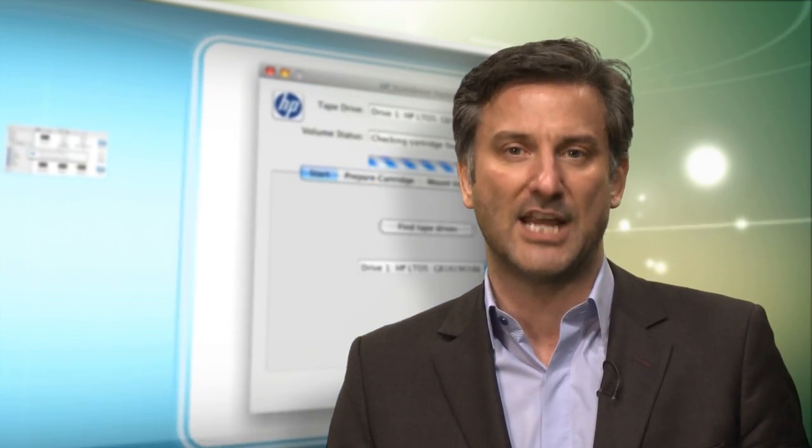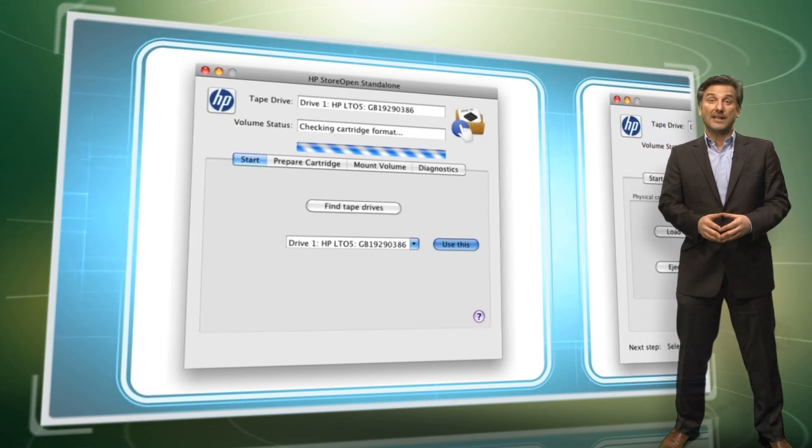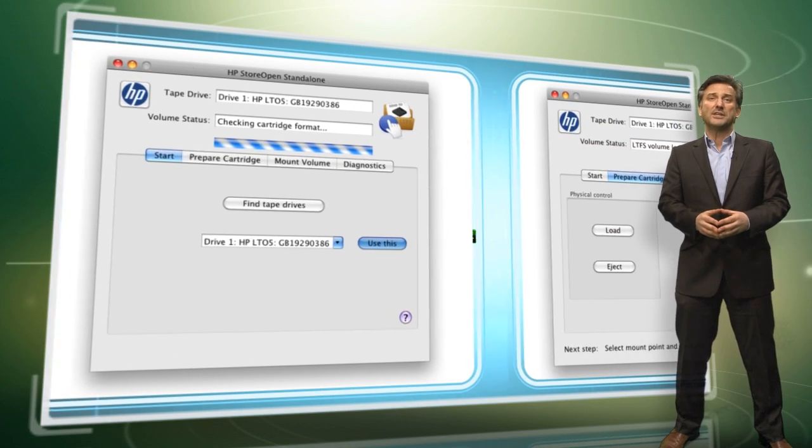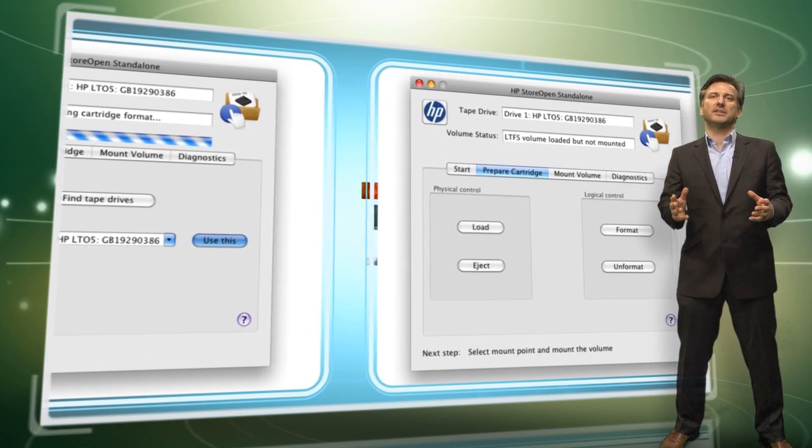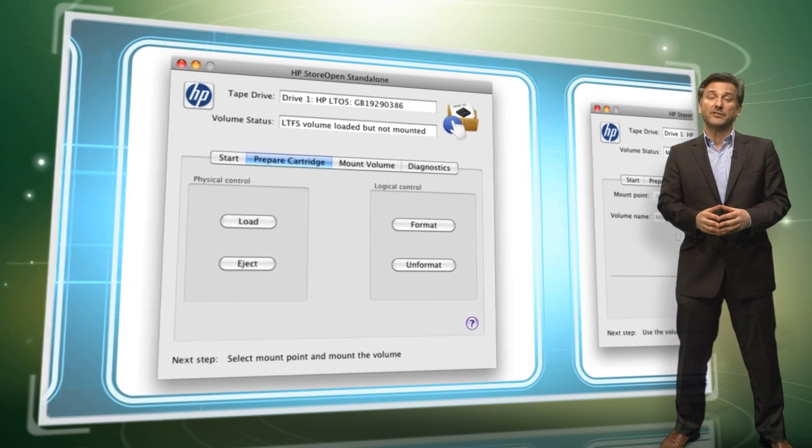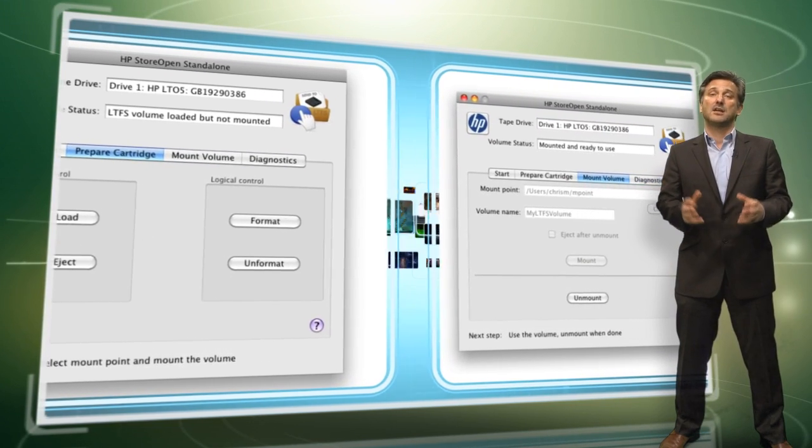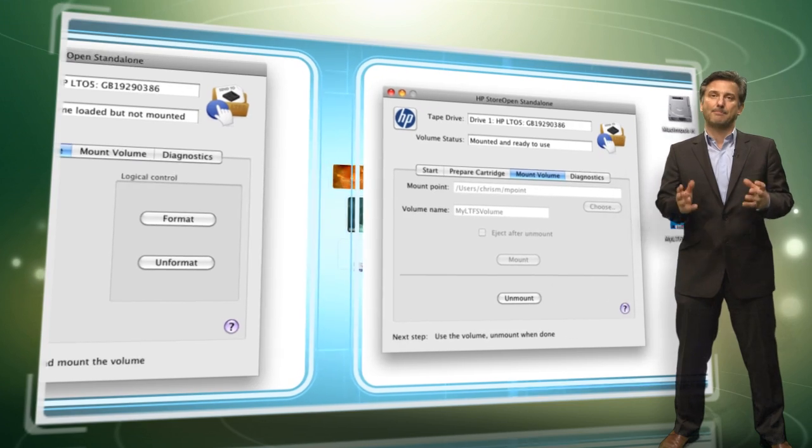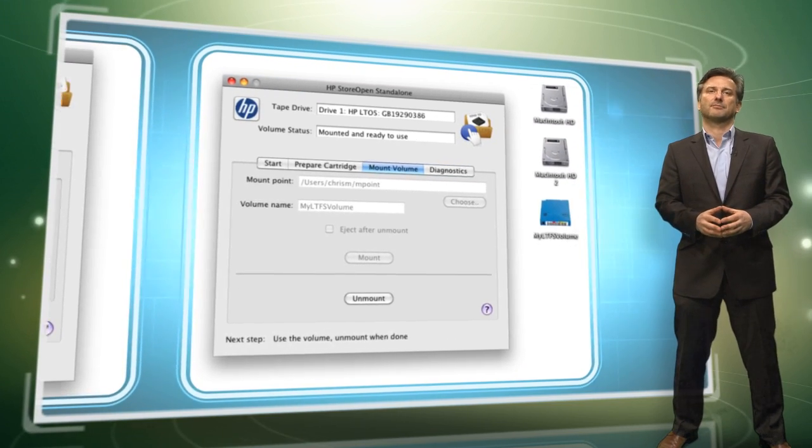HP StoreOpen Standalone is a free application that helps LTFS users to use and manage single HP tape drives. Available for Mac and Windows environments, it completely removes the need for low level terminal commands by guiding you through the full process of selecting, preparing and mounting an LTFS cartridge.